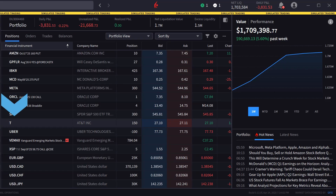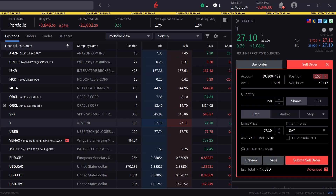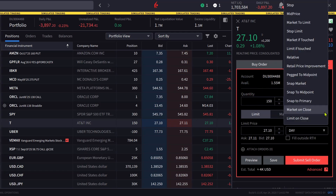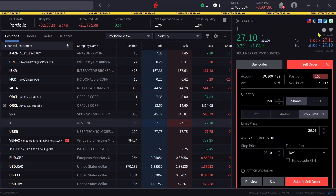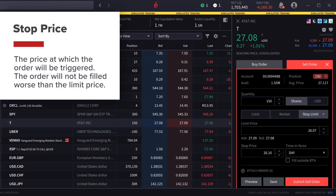The investor right-clicks on T in the portfolio and selects close position to populate the order ticket with the position and have it set to sell. Directly below are three order types: limit, market, and stop. The investor clicks on stop and then scrolls in the drop-down and selects stop limit. They can adjust the limit and stop prices in the lines below. The stop price is the price at which the order will be triggered, and the order will not be filled worse than the limit price.